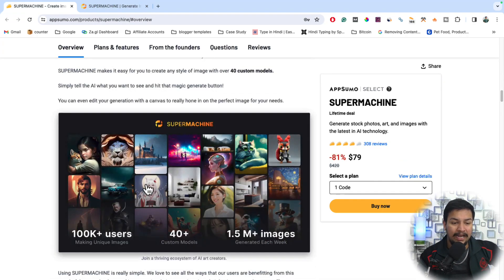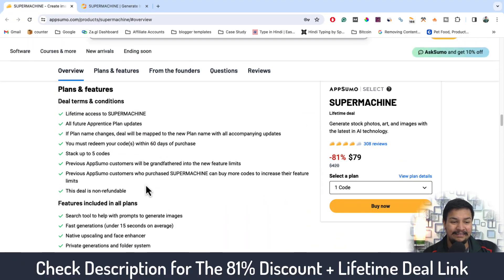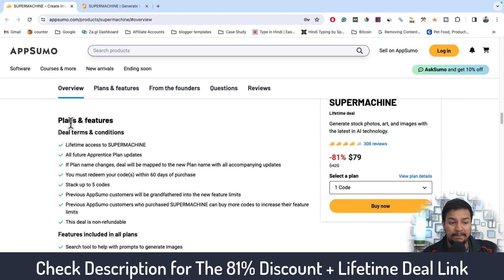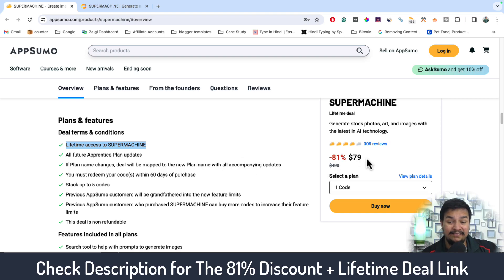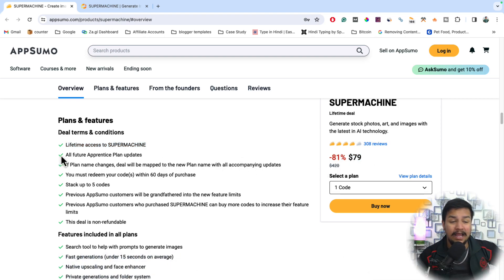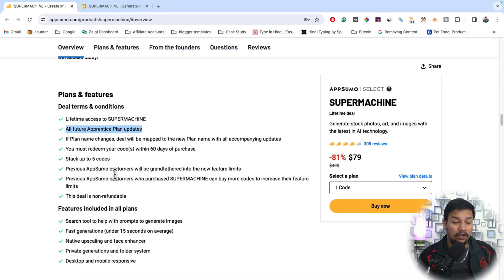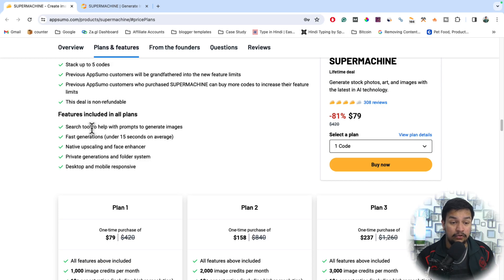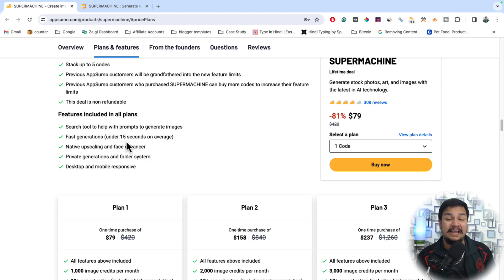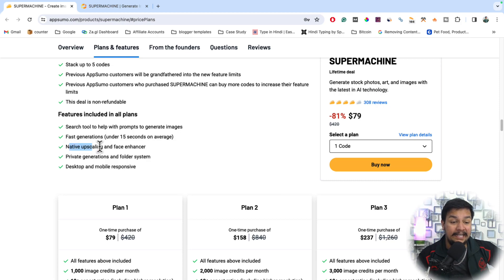Here is a complete overview of the tool and its features in this lifetime deal. You get lifetime access to the SuperMachine AI tool by just paying a minimum of $79. You will get all future plan updates, a search tool to help with prompts to generate images, and images generated fast — under 15 seconds on average. You also get native upscaling, a face enhancer, private generation, a folder system, and desktop and mobile responsiveness.